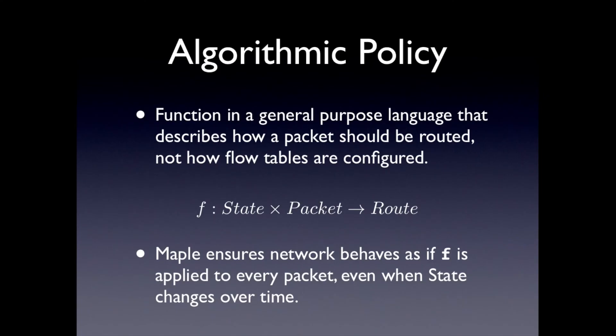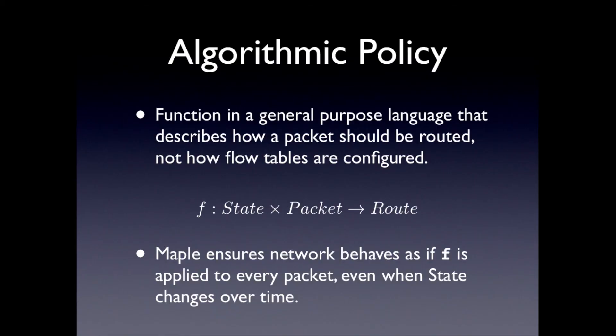And we now move all the rule management and rule compilation under the hood. And so completely automate it and we can generate correct and optimized rule sets. And so the idea of the algorithmic policy is actually really simple. So basically, we want the user to write a function in a general purpose language, for example, Java or Python, et cetera. And it should describe how a packet should be routed, not how the flow tables are configured. So you can, for example, take this to be a function f. And it takes a state, for example, like network state, like topology and things like host locations, and takes the packet and then computes a route.